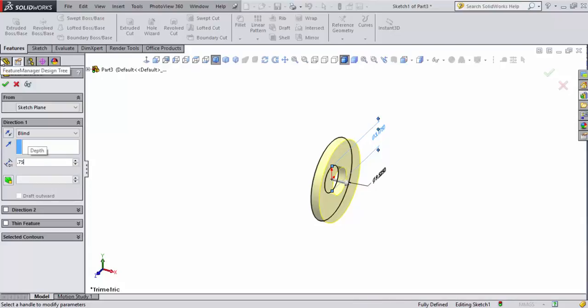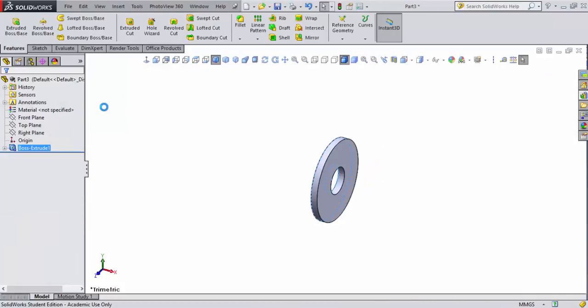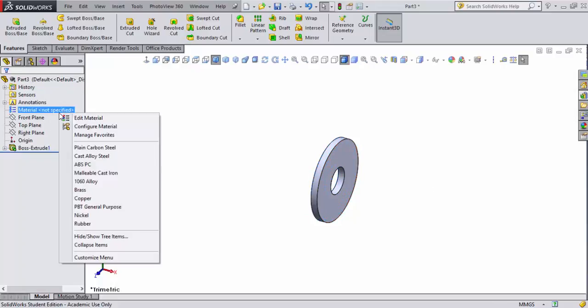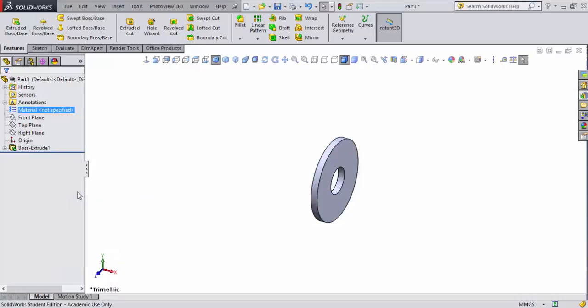You'll get washers from a variety of different vendors, and there'll be different types. Brass is a good choice, so we're going to make this one brass. I'll right-click on edit material, come down here, and select brass. That looks pretty good.